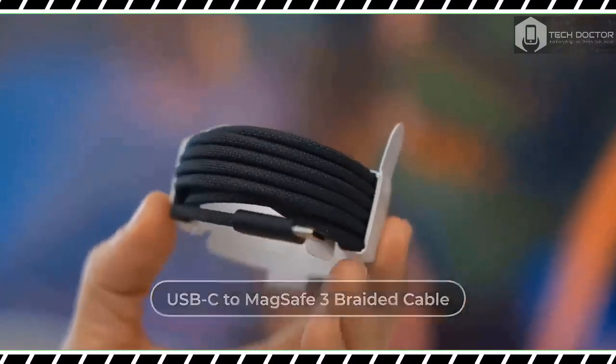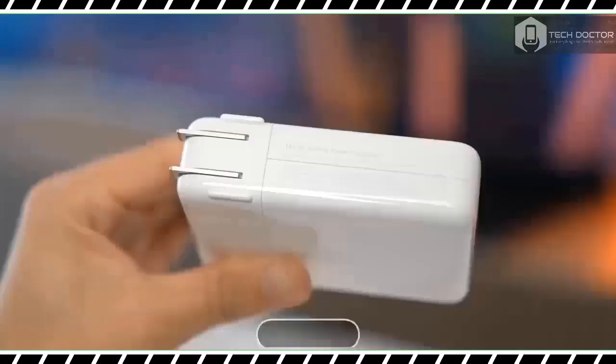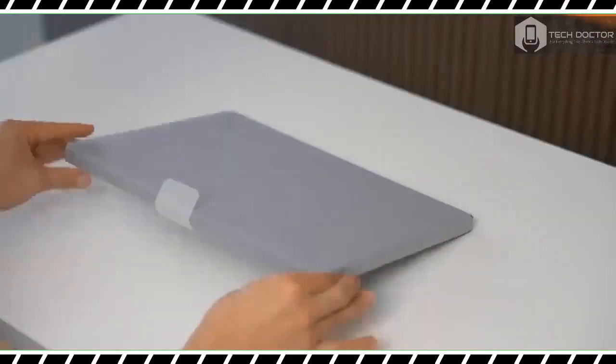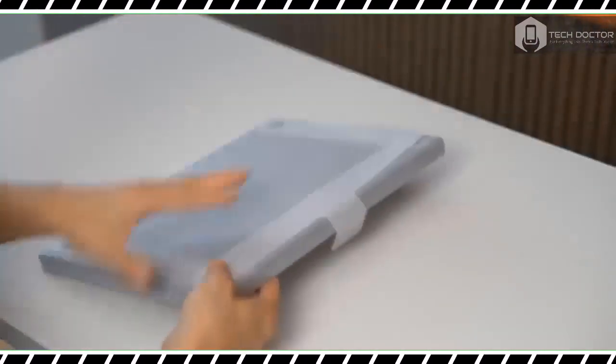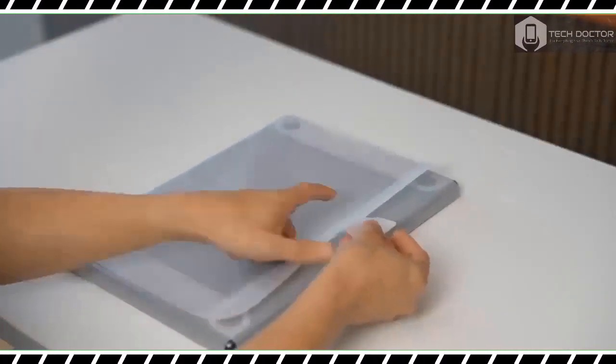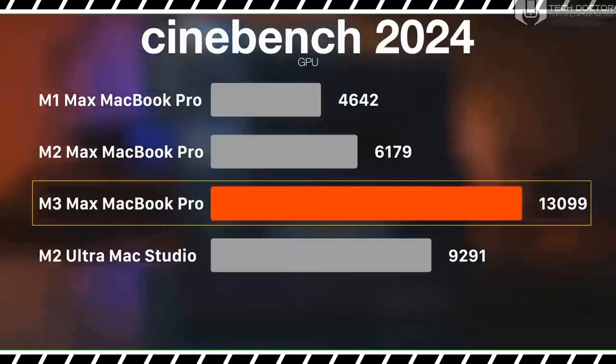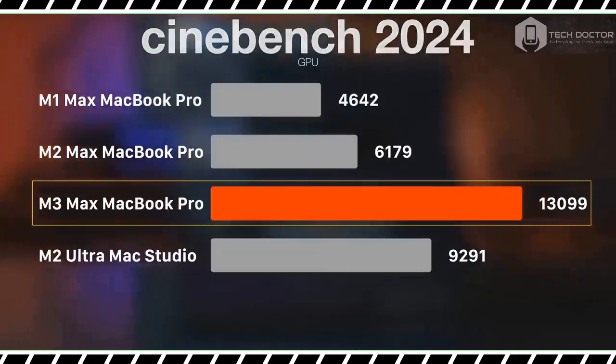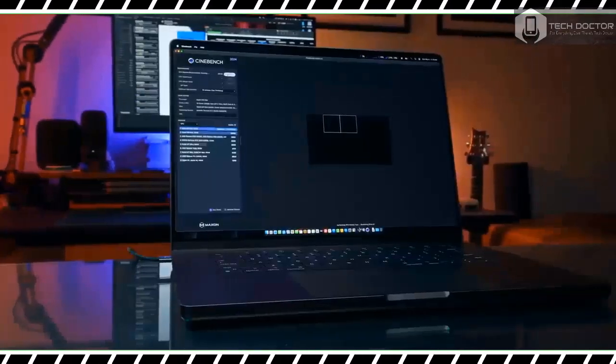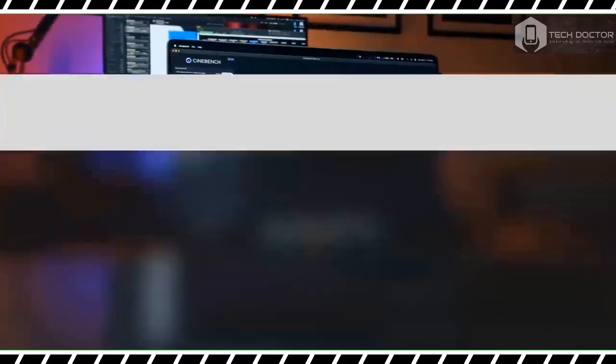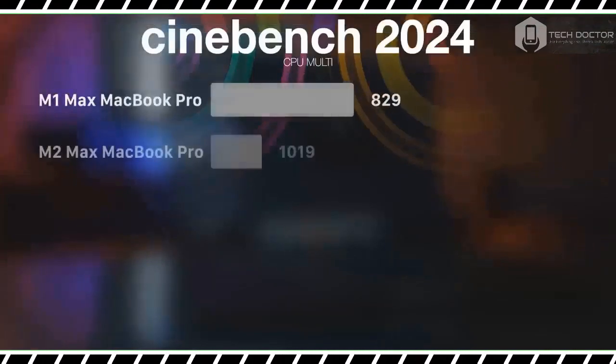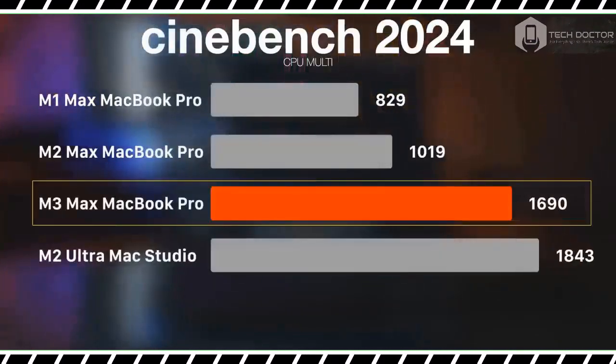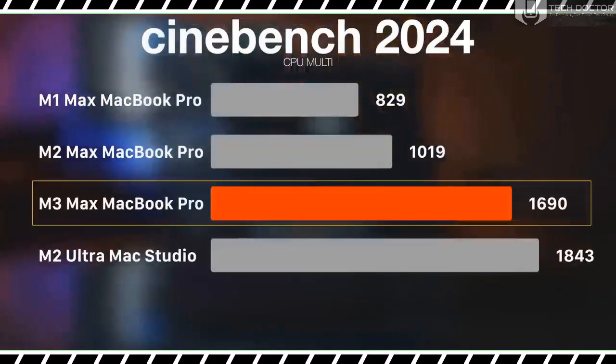Apple sent us the most specced-out model possible, which has the maxed-out M3 Max chip, 128 GB of RAM, and an 8 terabyte SSD. This configuration would set you back an eye-watering $7,199.